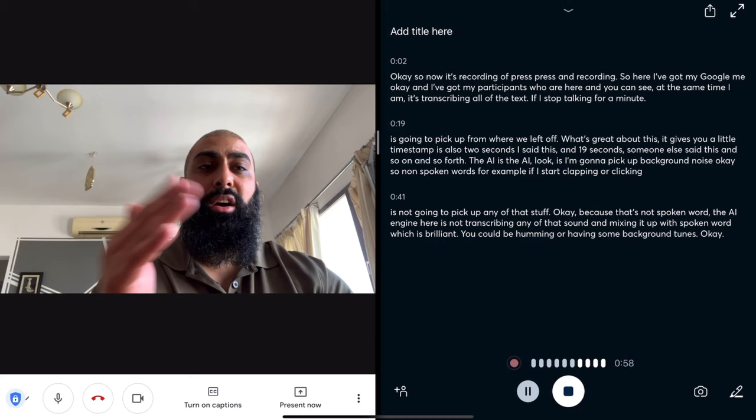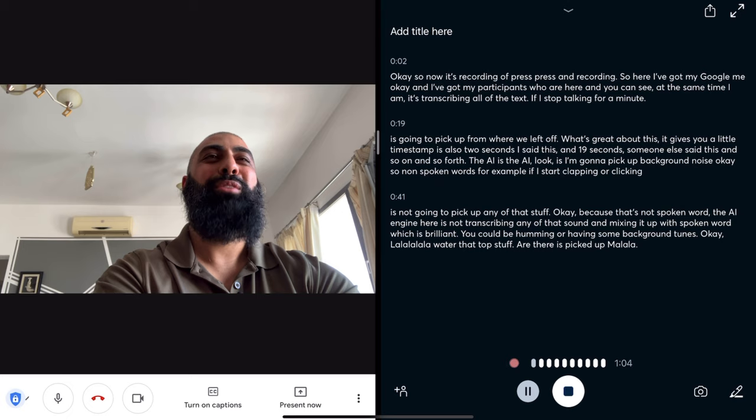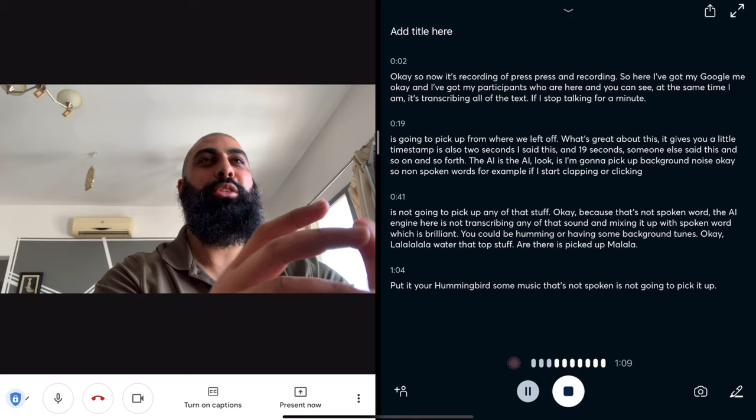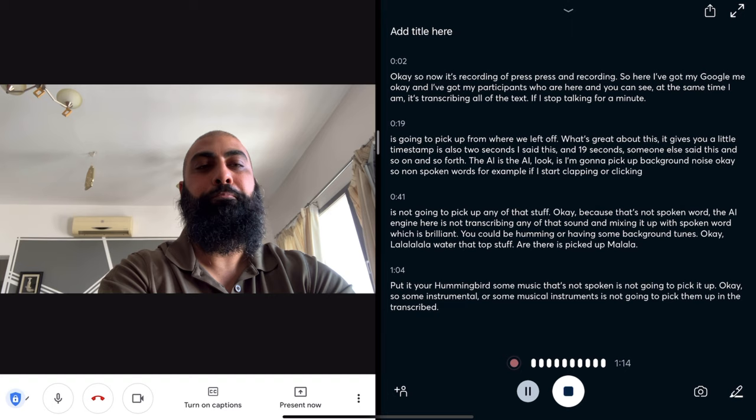It did pick up my la-la-la. But if you are humming with some music that's non-spoken, it's not going to pick it up. Some instrumental or musical instrument is not going to get picked up in the transcribed word.